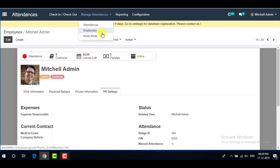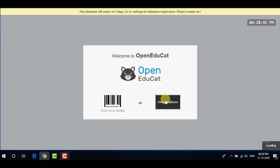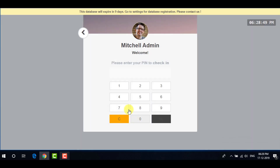If you go to the Attendances application and then to Manage Attendances and Kiosk Mode, you have two options: you can scan your badge, or you can select your employee and check in or check out using your PIN number. The scan badge option works as we went through earlier. Select your employee to use PIN-based check-in and check-out.